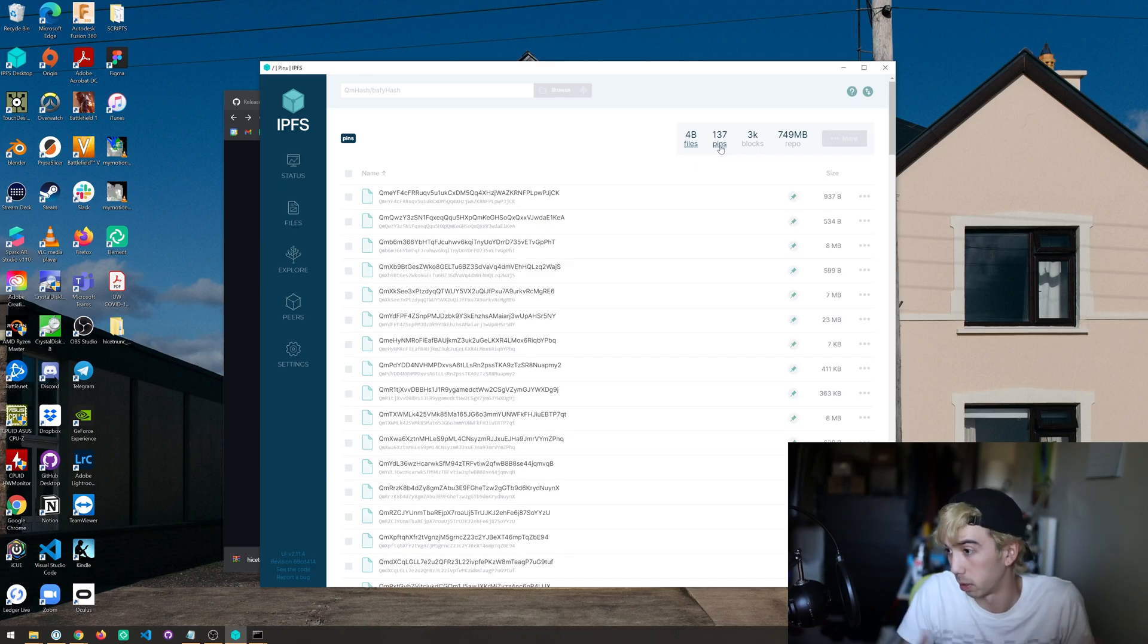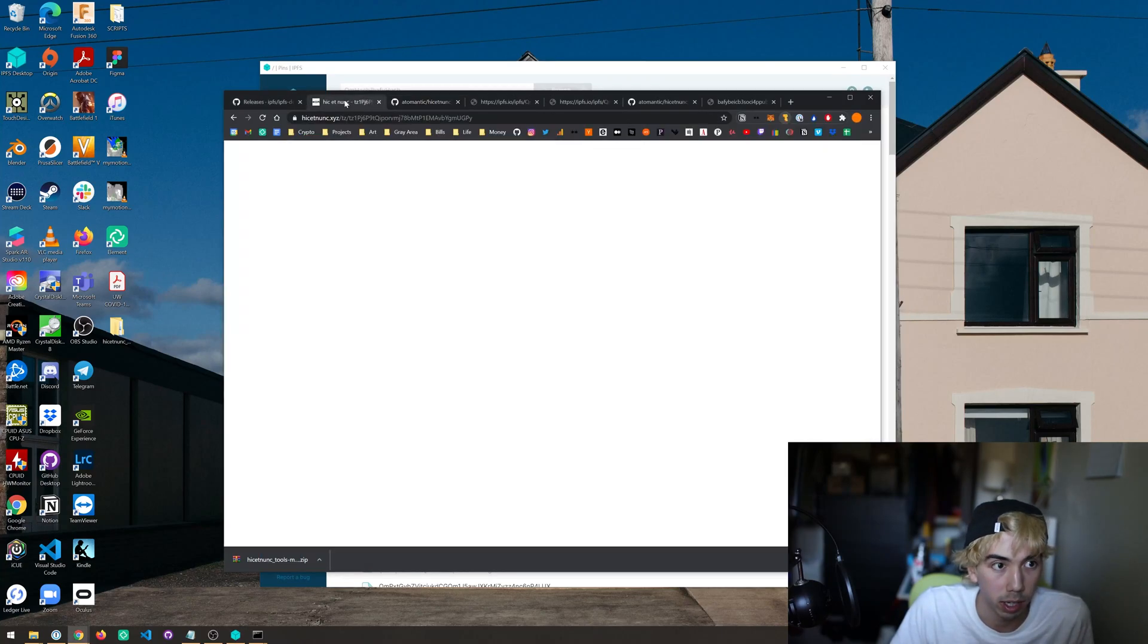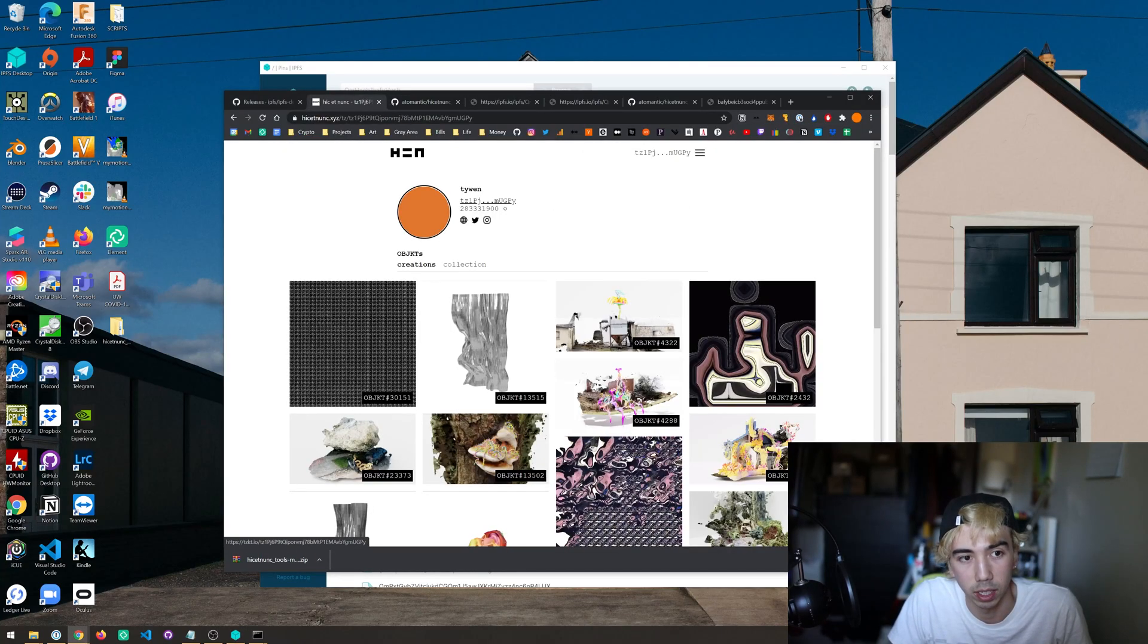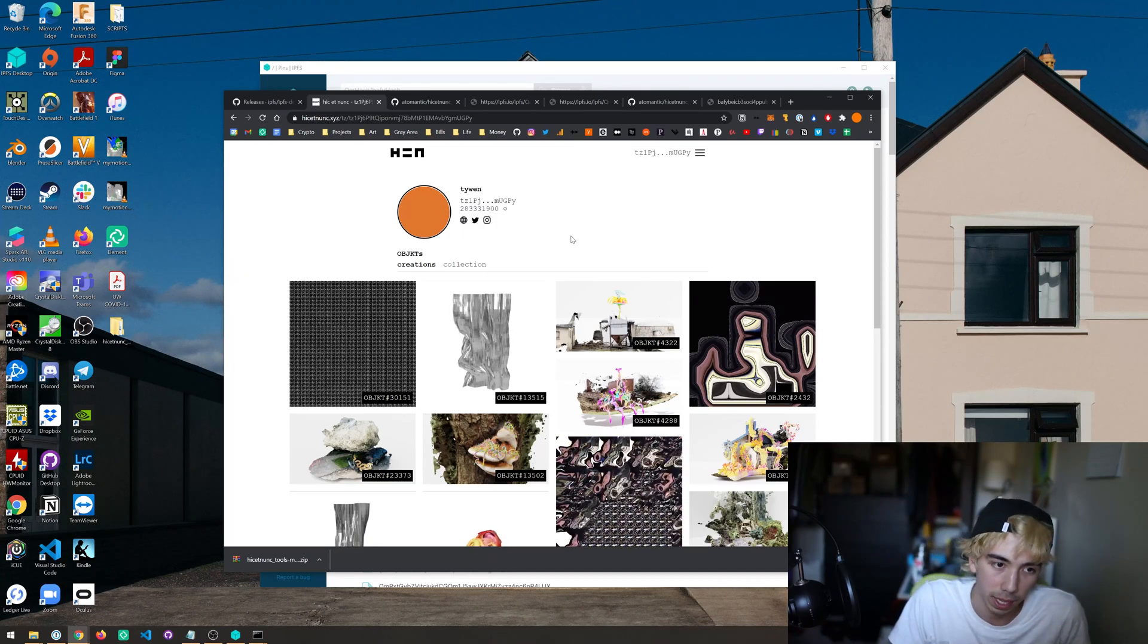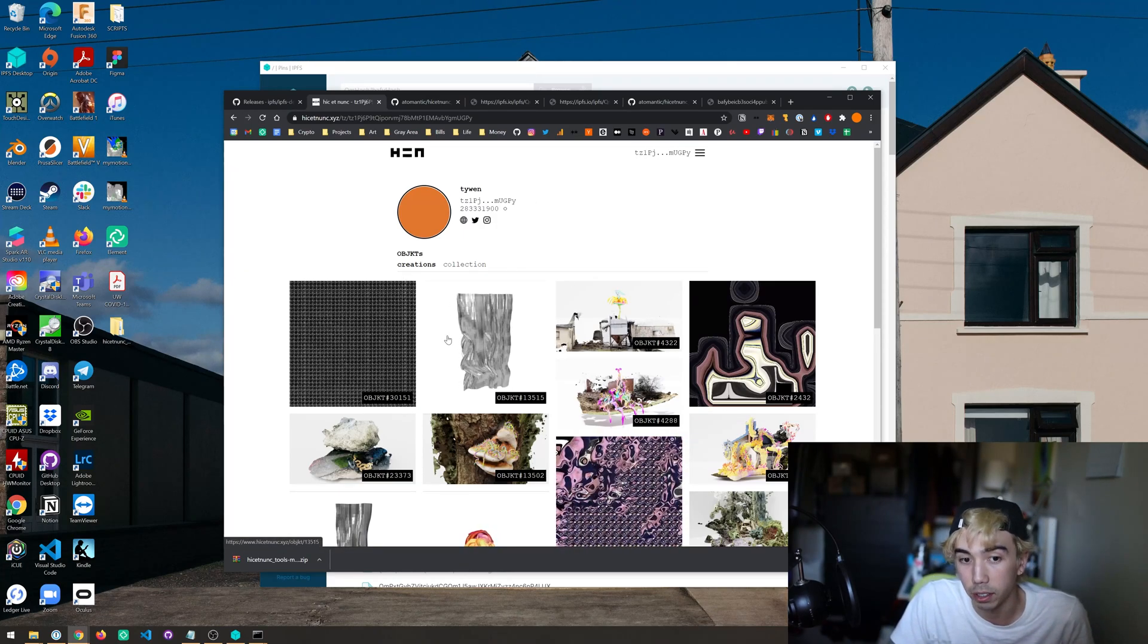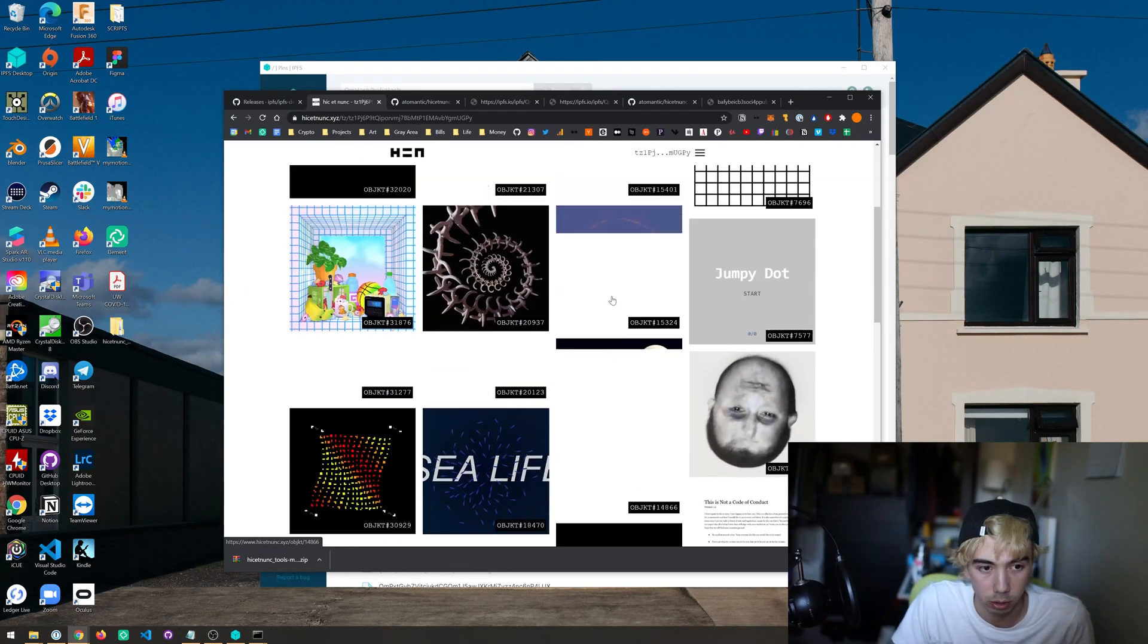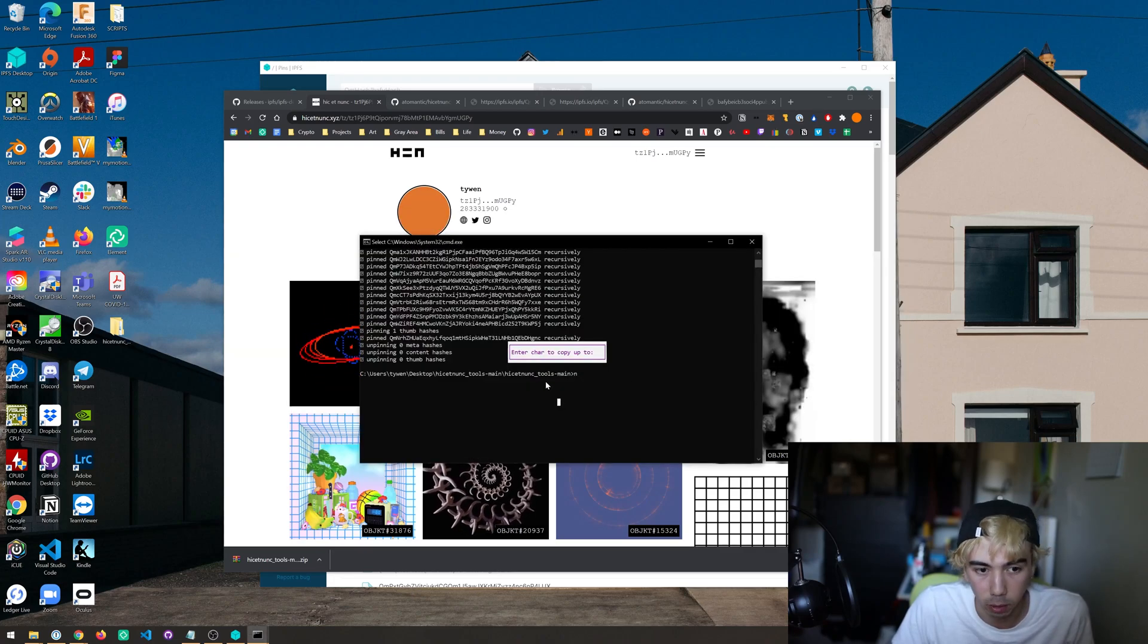That's great. And again just to reiterate what this was pinning, I gave it my address which is here and this is my Hic et Nunc page. So it backed up all the files you see on my Creations page and on my Collections page.